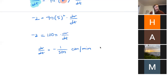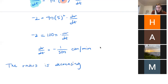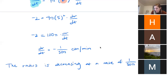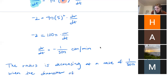To summarize: the radius is decreasing at a rate of 1/(50π) centimeters per minute when the diameter of the snowball is 10 centimeters.